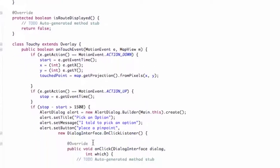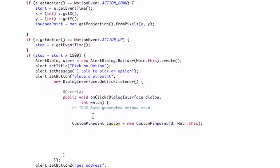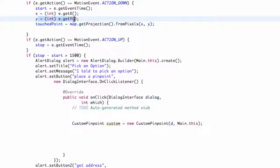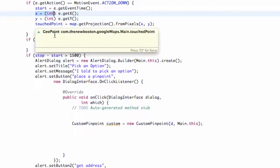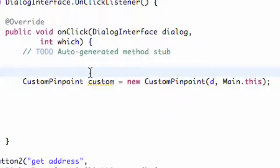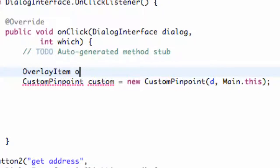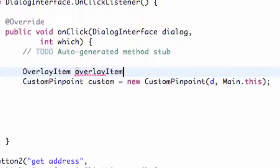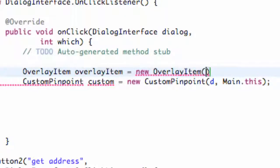Now that we have that set up, we can reference it within the onClick method of place a pinpoint. We also have this geo point that is getting the projection from our pixels according to where we touch on the screen, and we're going to reference that as well. The first thing we need to do is create an overlay item — we're just going to call it overlay item and set it equal to a new overlay item, referring to our geo point called touch point.